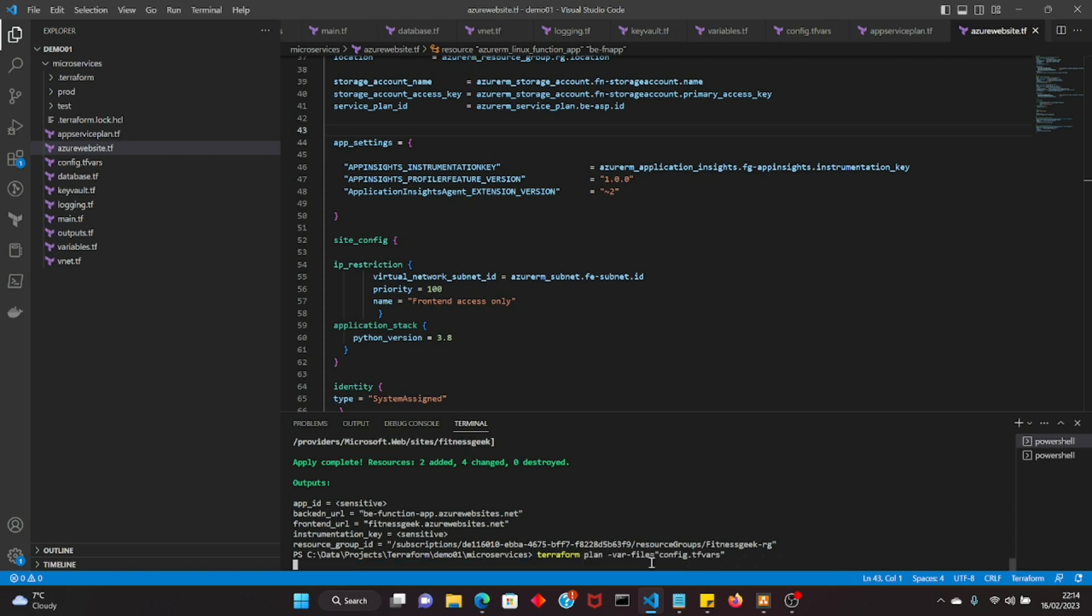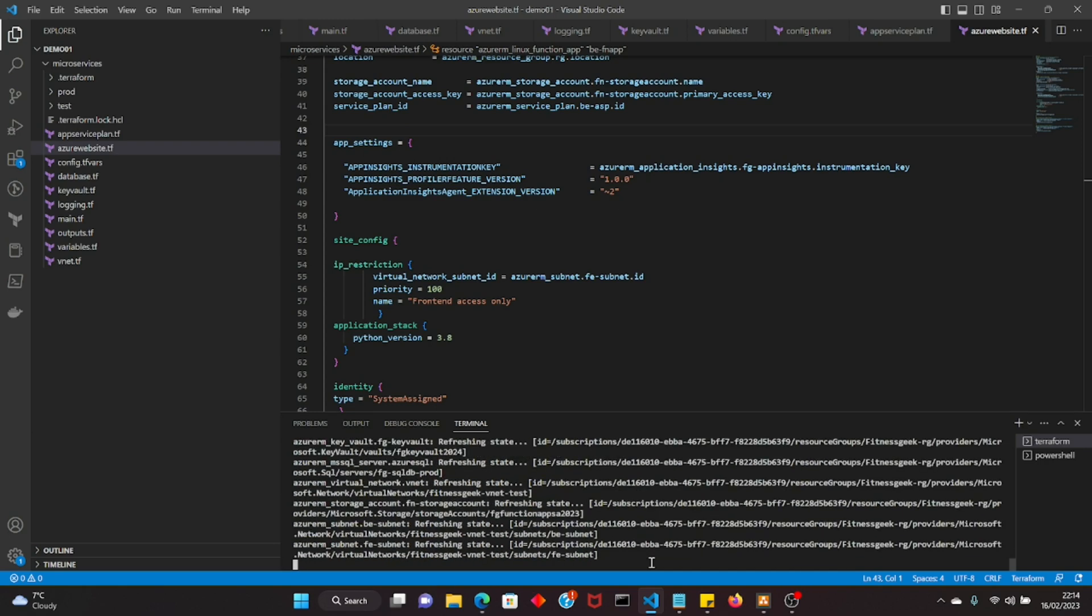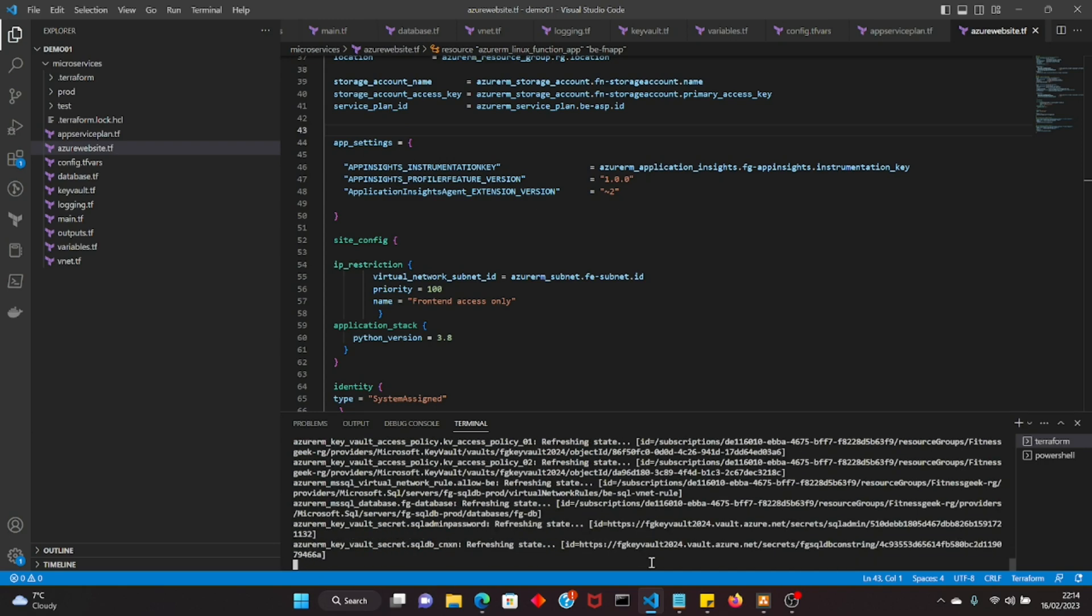If you see my screen, we have got the front end and the back end resources. What we're going to do is we will just use the application insights that we will create. How you do that is you have the app settings and you provide the configuration for the app insights instrumentation key. And since we don't want to hard code it, we are just calling it from the configuration.